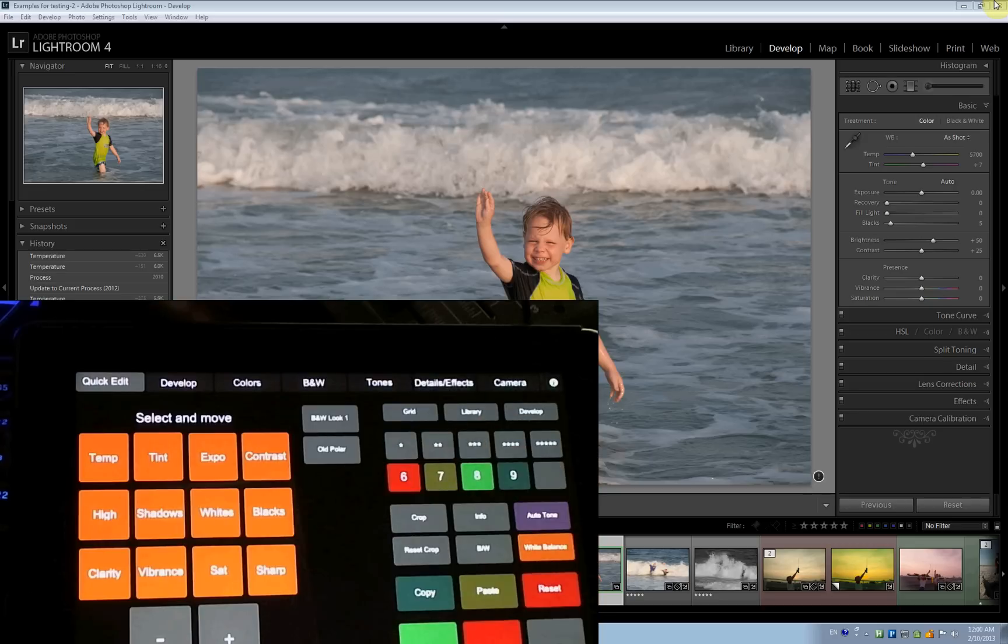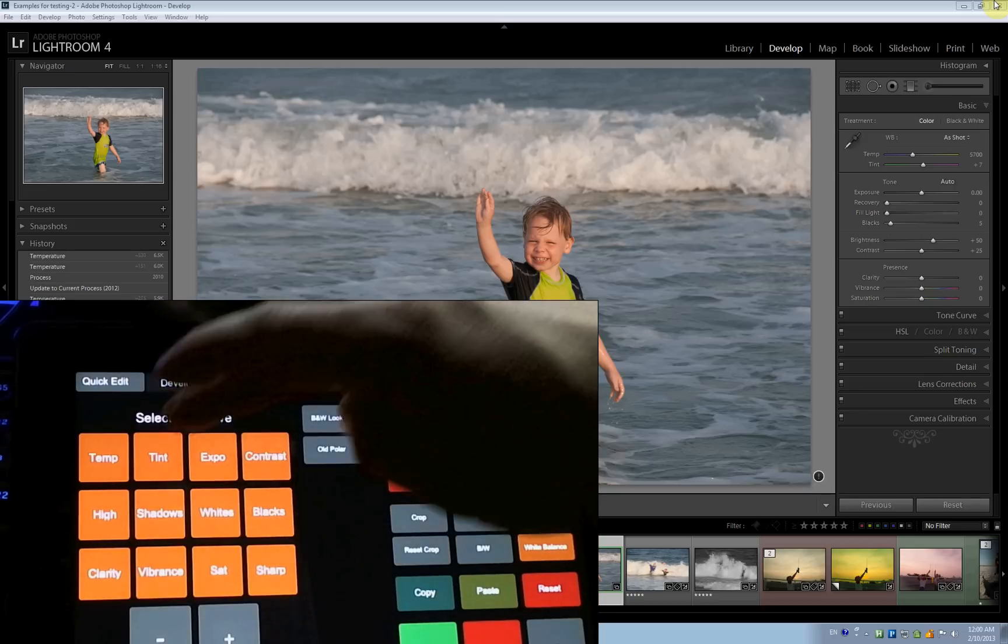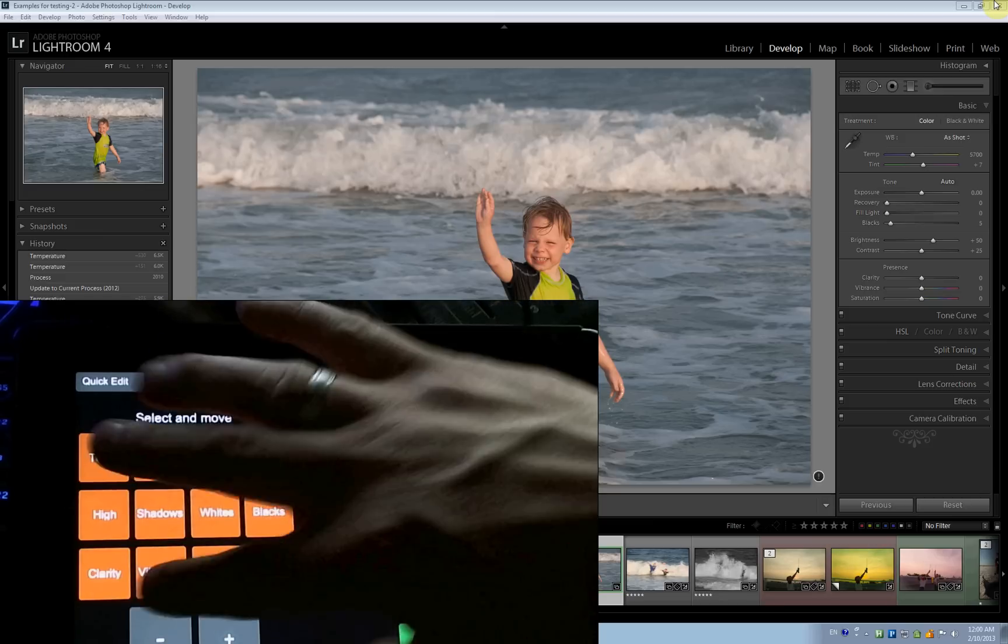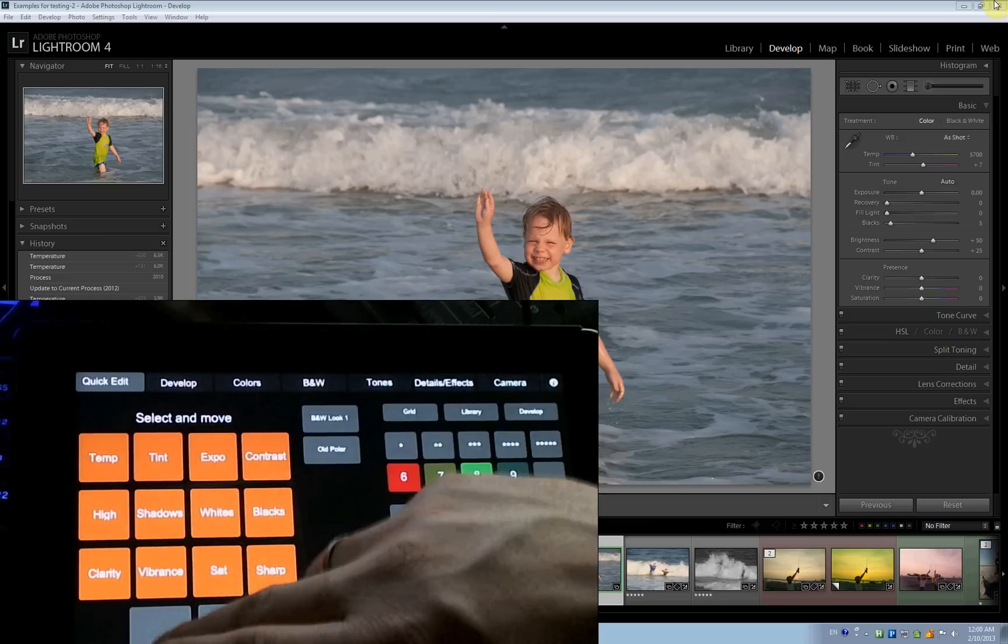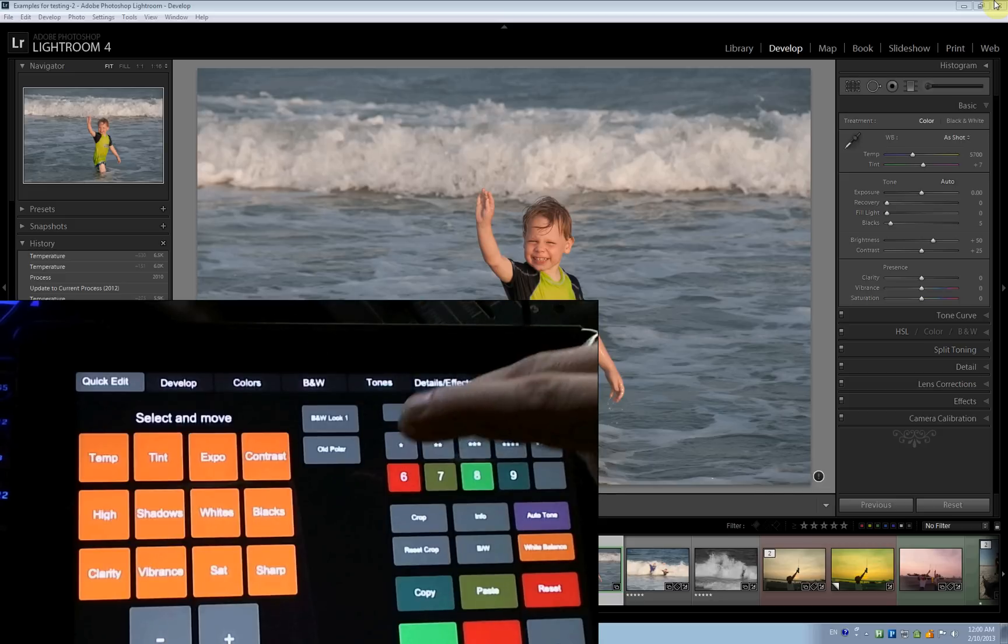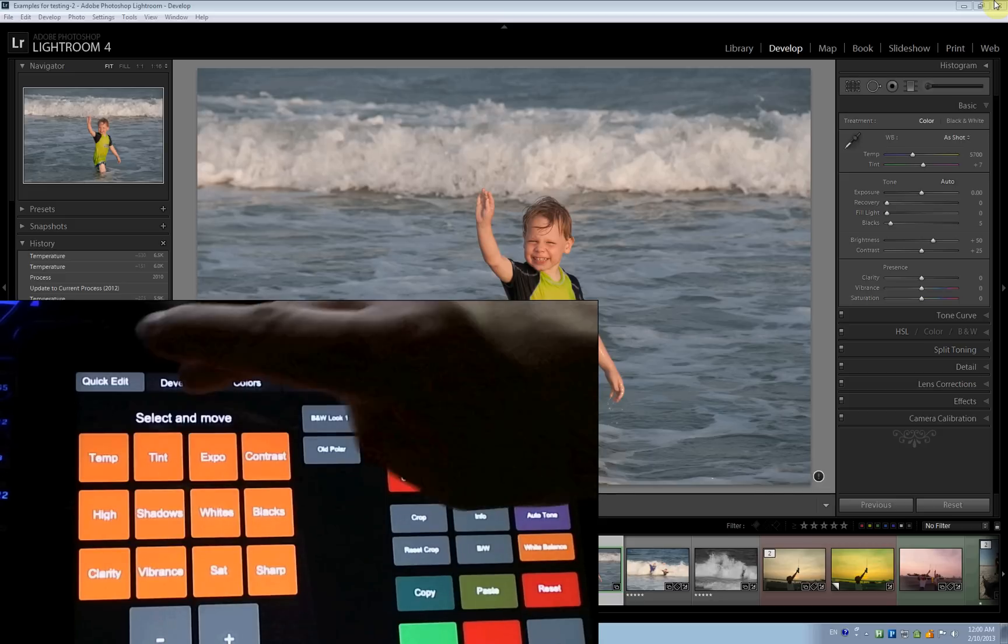Here is an interface for the iPad. You see quick edit things. You can select sliders, increase, decrease, and things like grading.